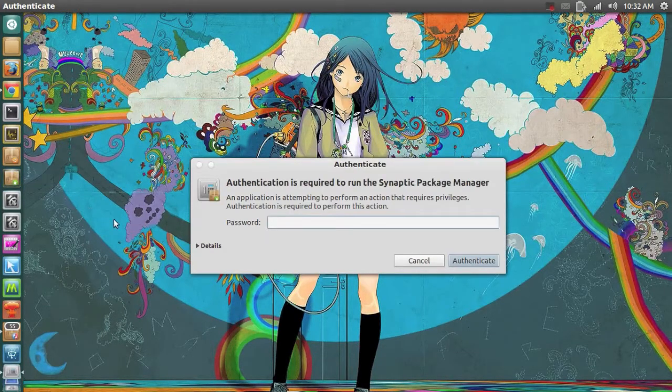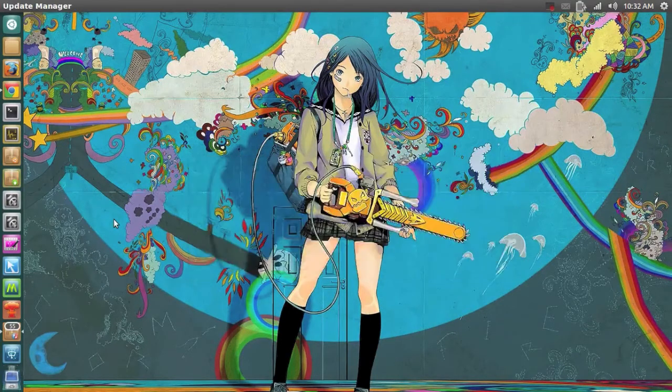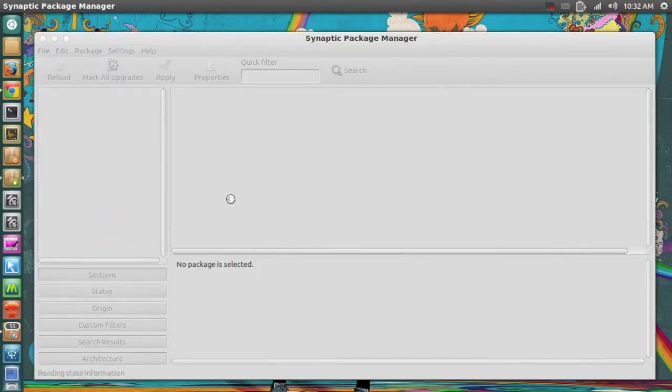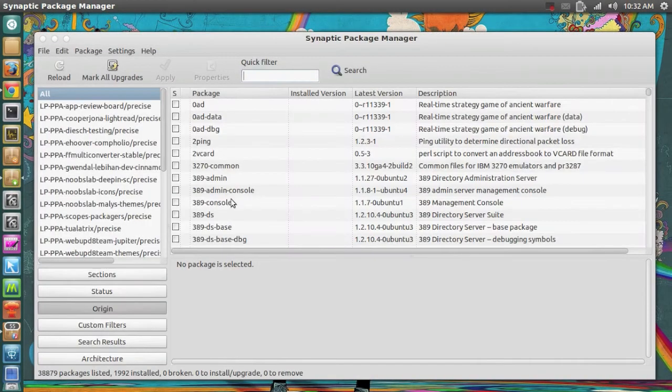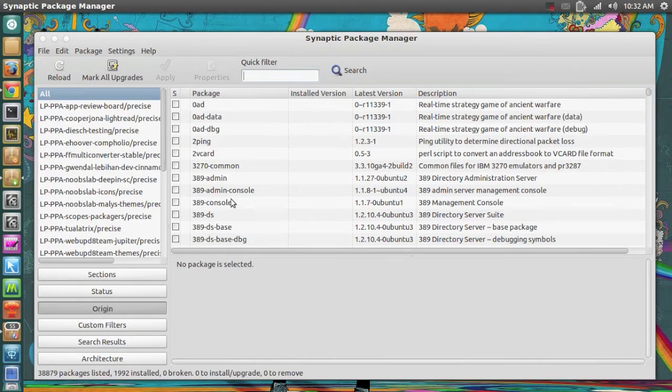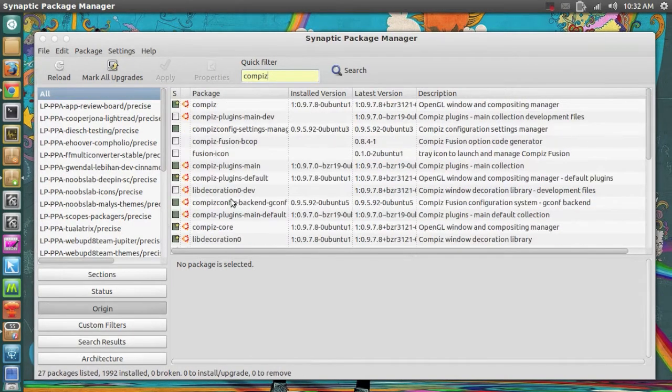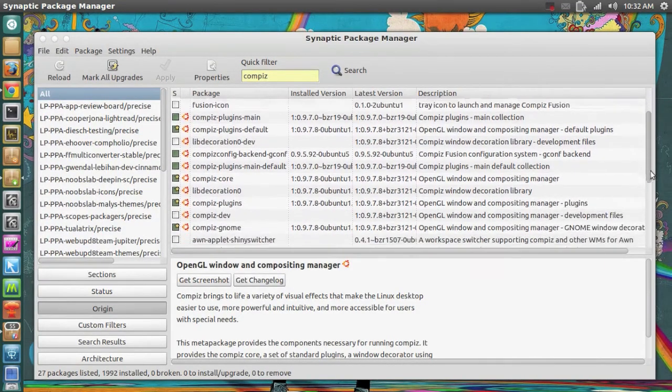So if we open Synaptic it asks for my password. And it's basically just a program that lets me install Ubuntu PPAs. So for example if I type in Compiz, right here you can see I can install Compiz and I can also uninstall Compiz.